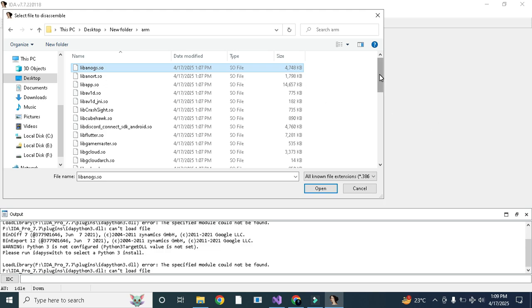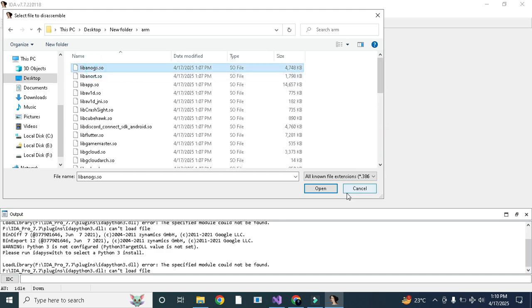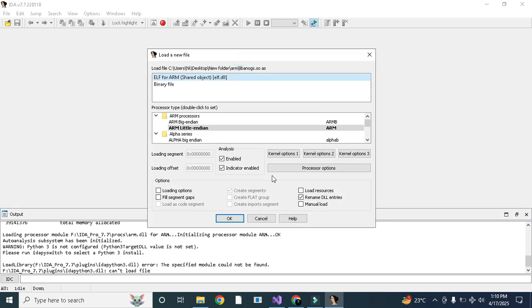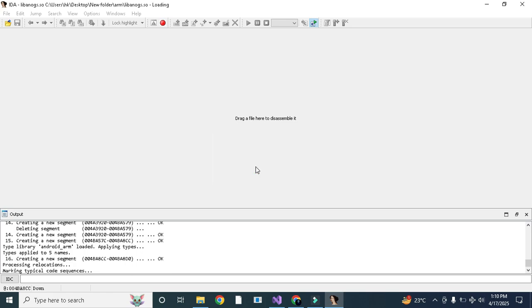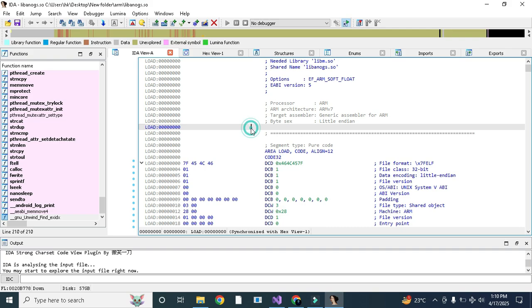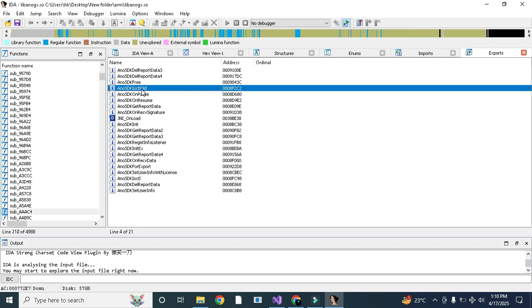The size of libanox.so is only 4MB, so it will take less time to load inside IDA. If you want to load a bigger lib, like libue4.so which is about 159MB, it will take a huge amount of time depending on how fast your PC or laptop is. For now we need to open libanox. Here you do not have to select anything, just press OK and it will be loaded inside IDA.